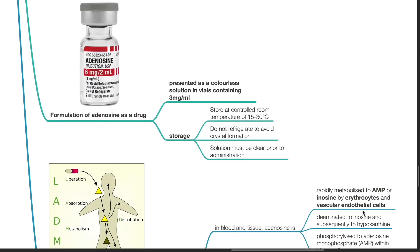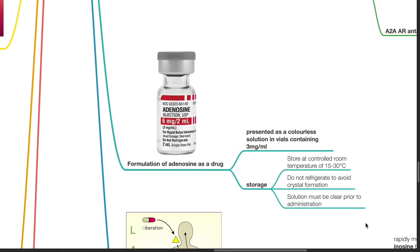Formulation of adenosine as a drug: Adenosine is presented as a colorless solution in vials containing 3 mg per ml. Store the vials at controlled room temperature of 15 to 30 degrees Celsius. Do not refrigerate to avoid crystal formation. Solutions must be clear prior to administration.